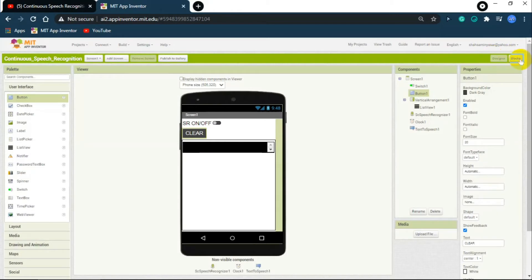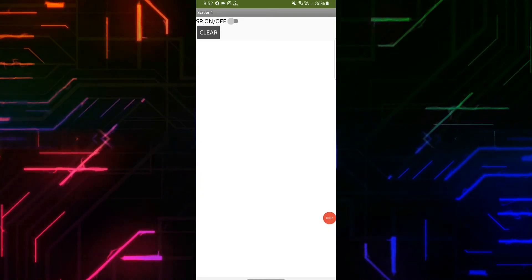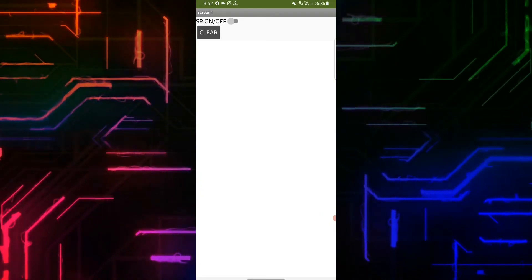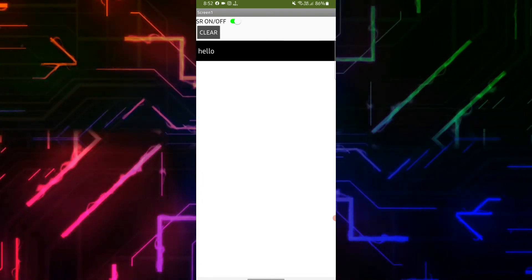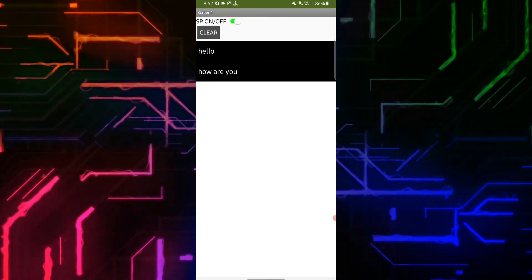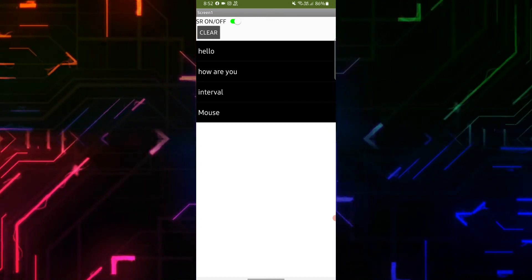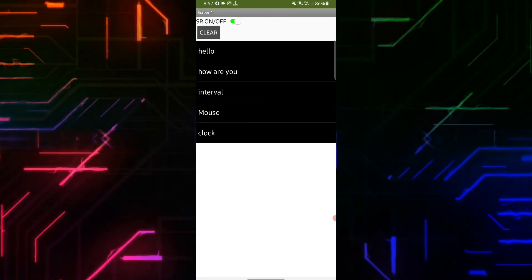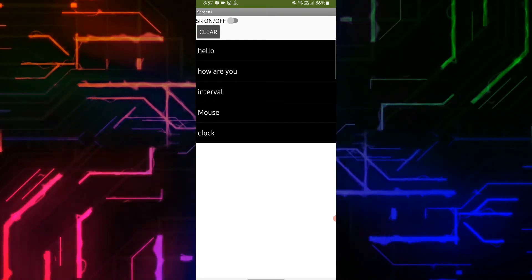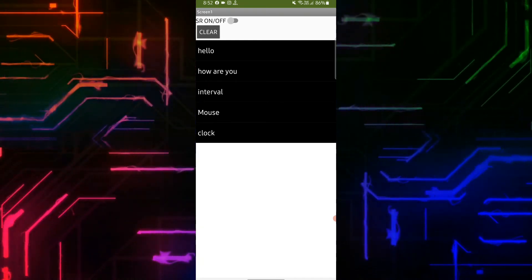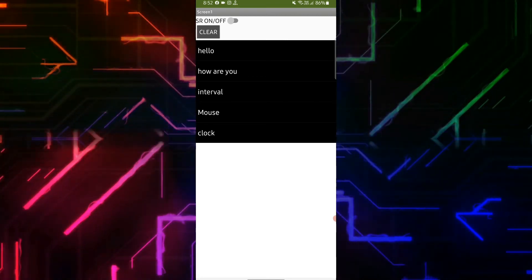This is the final coding — let's test the app. Whenever I turn on the switch and say something it will record my words. Now as you can see I have turned off the switch and speaking but it is not recording anymore. If I tap the clear button it clears all the words in the list.